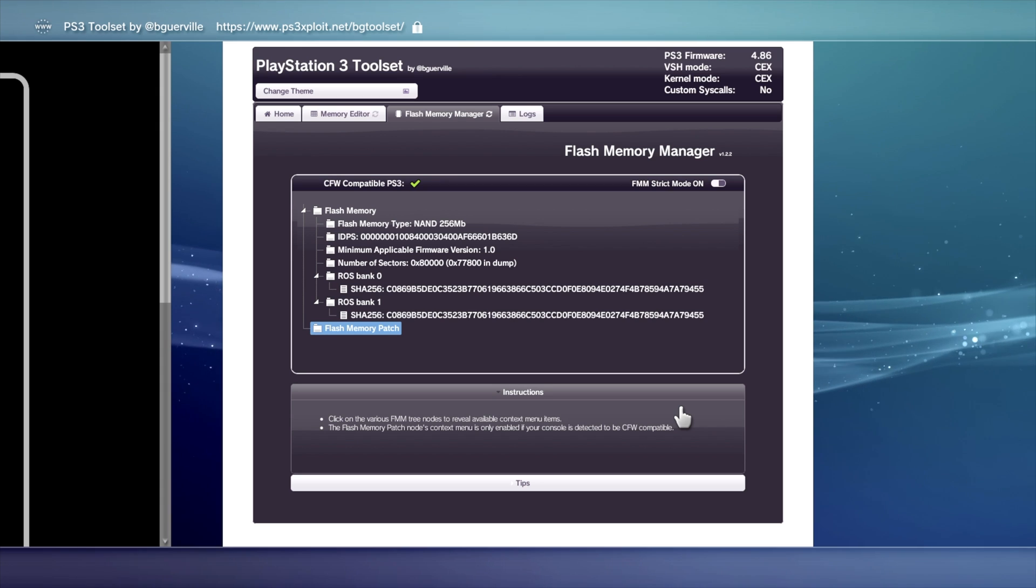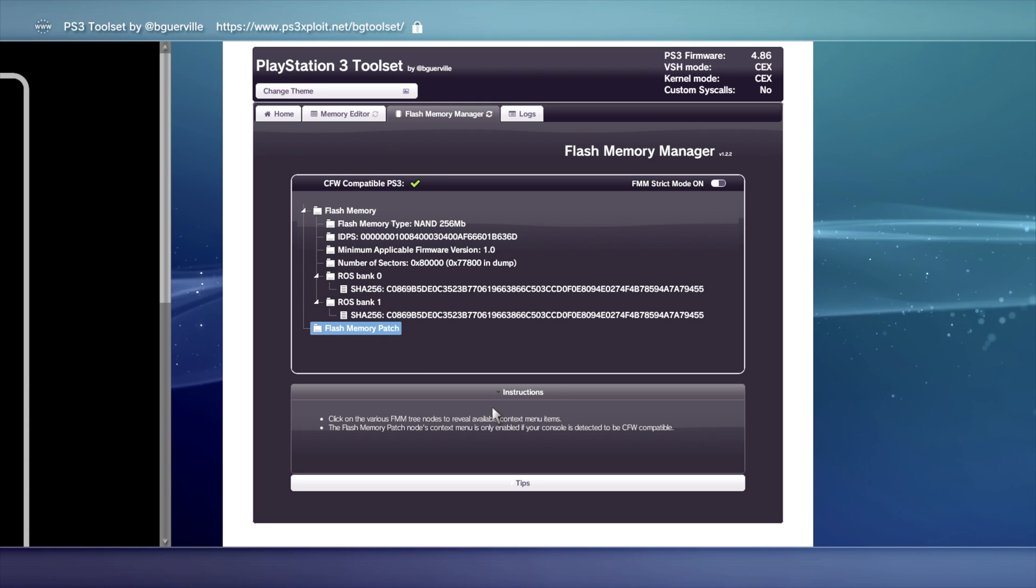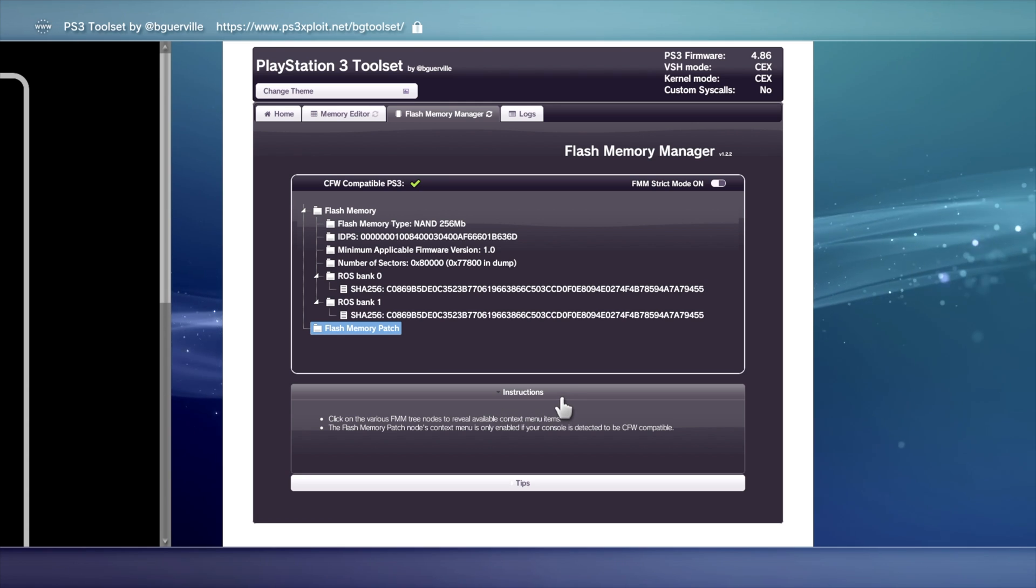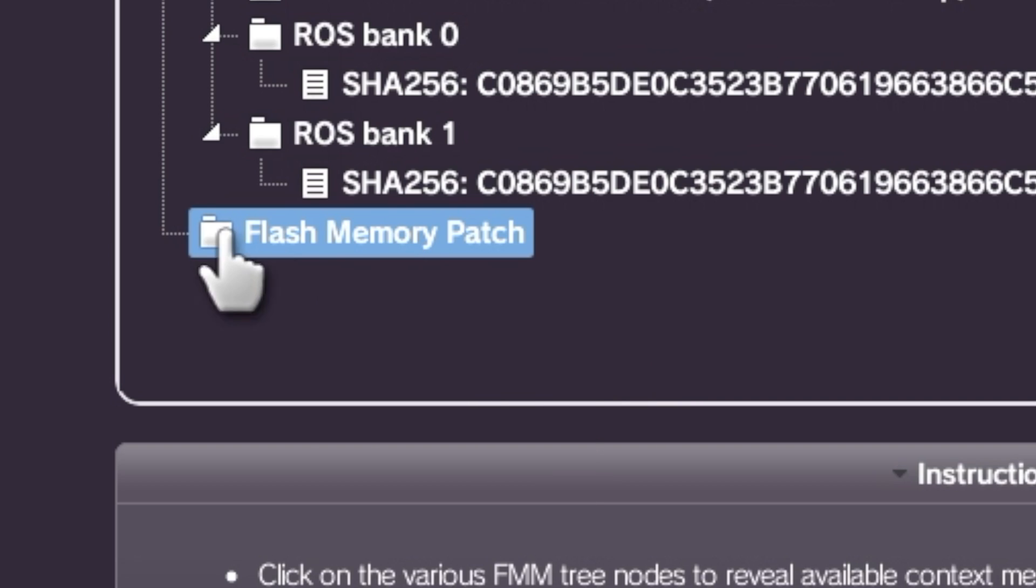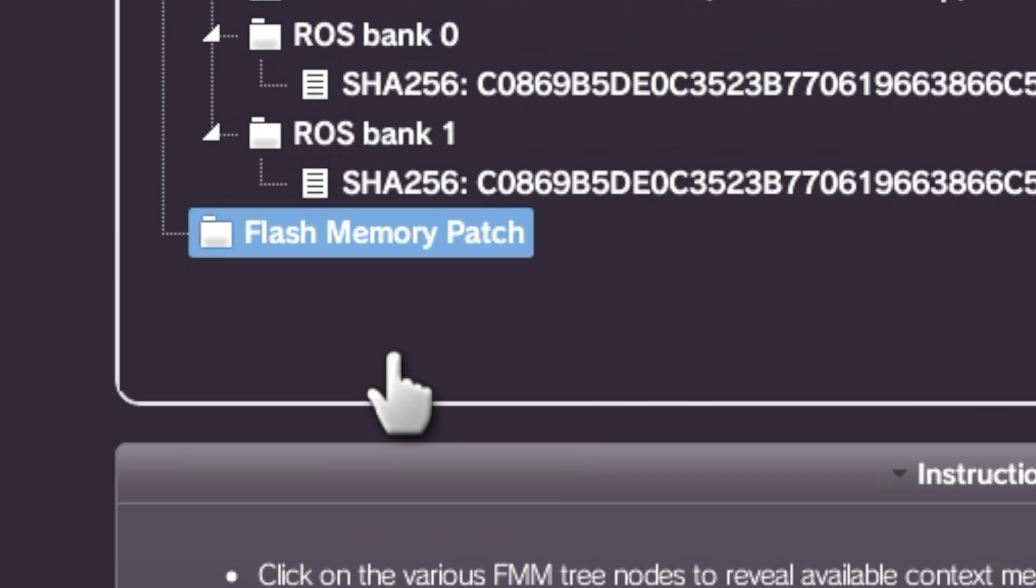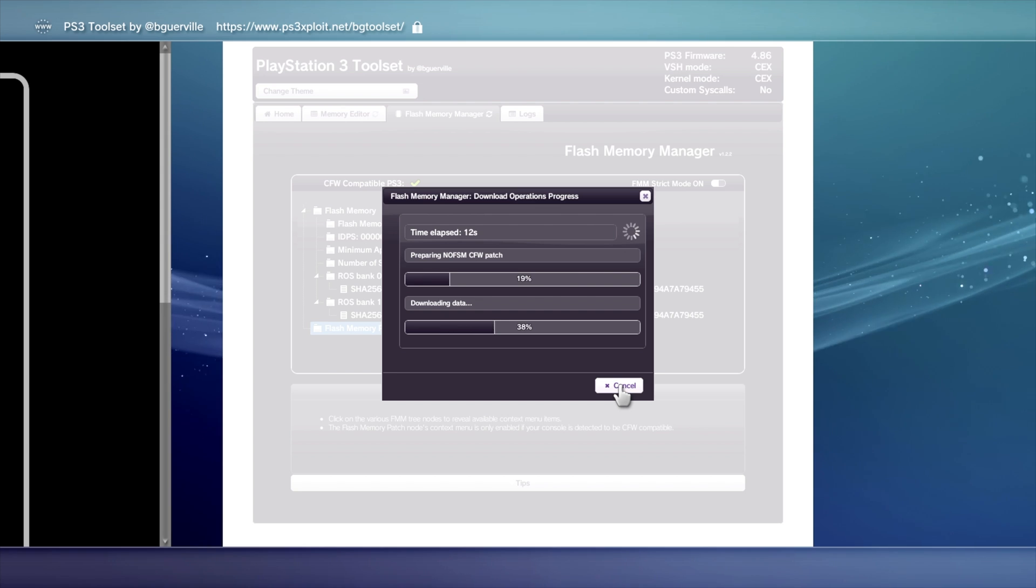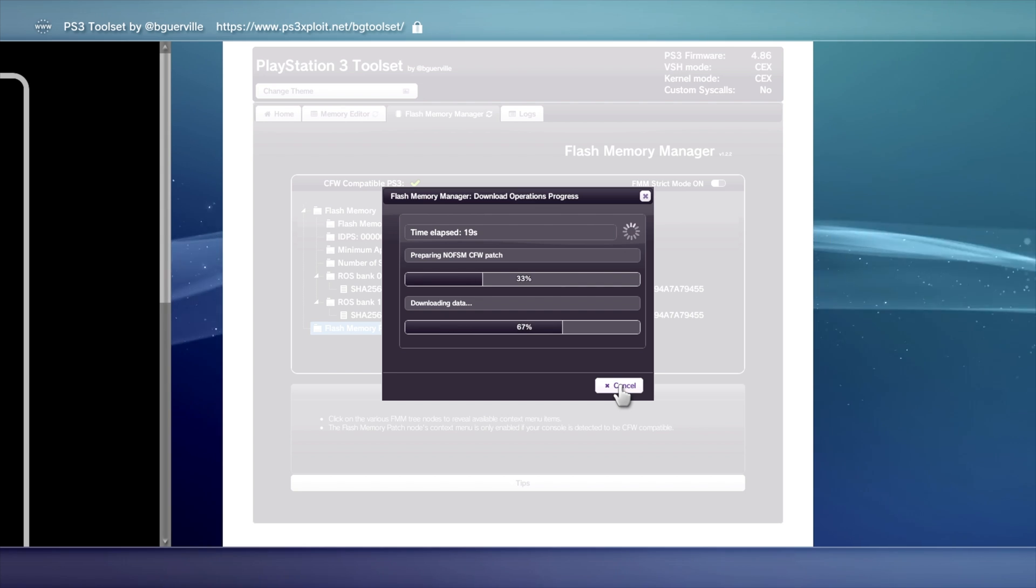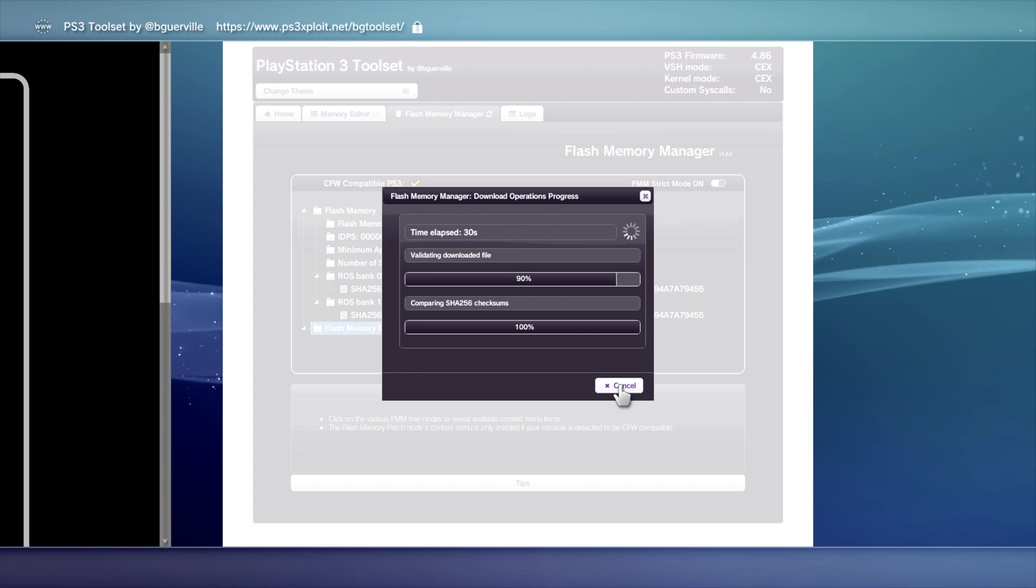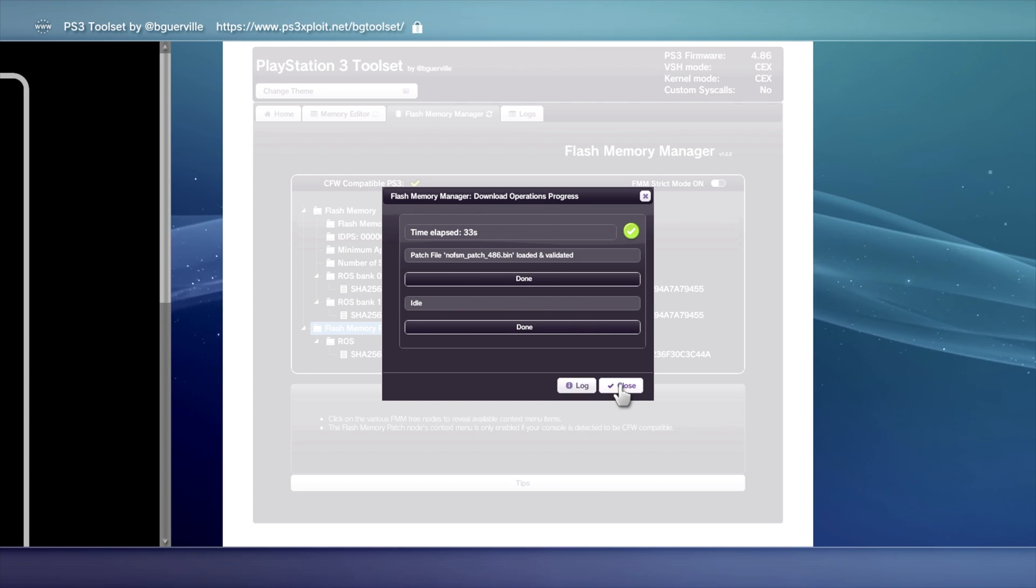Back on the PlayStation 3 in the internet browser, you'll need to patch your system for it to be able to accept a custom firmware file. Using the left analog stick, navigate to where it says Flash Memory Patch. Then press it with the X button. Then slide down to where it says Load Patch via HTTPS. This will take care of it in an online automatic process. Then press X. This can take several minutes depending on which model of PlayStation 3 you have. Just let it run its course. When it's done, you'll get a confirmation sound. Just click on Close to continue.